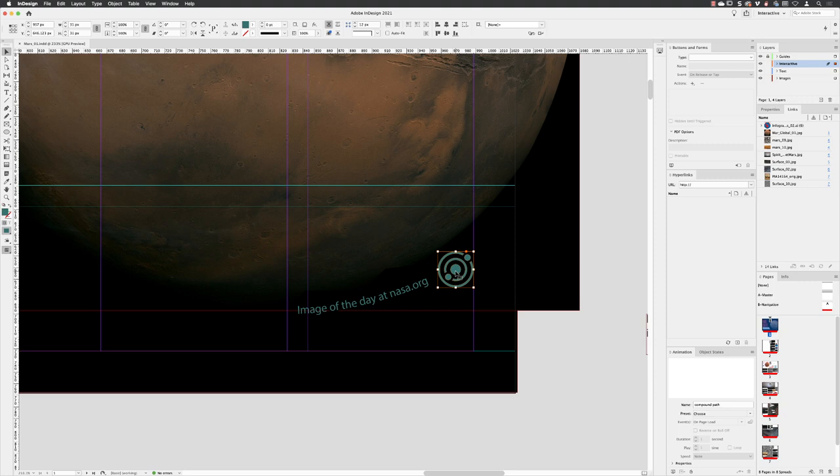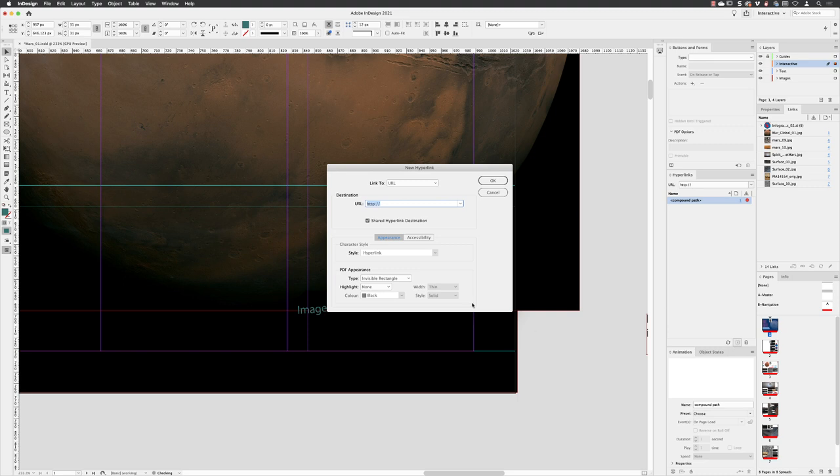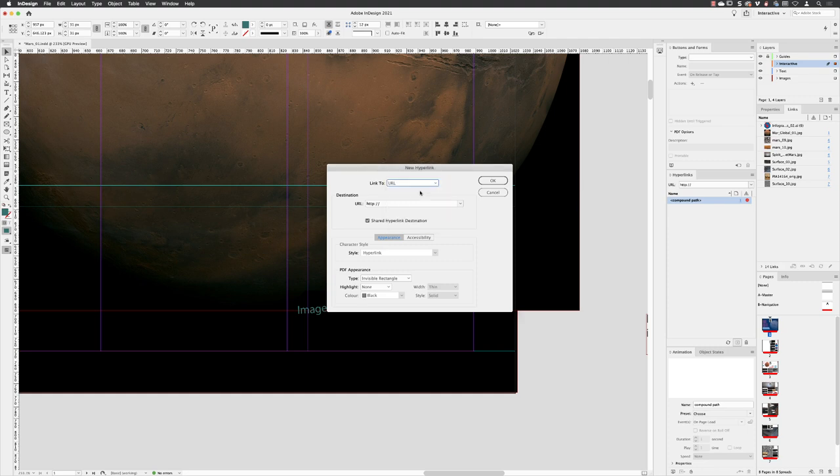I'll then go down to the bottom of the Hyperlinks panel and click on Create New Hyperlink. By default it usually picks URL, so we've got URL, link to a file, email, page, text anchor, shared destination. URL is fine in our case. Swipe over the current name, Command V or Control V to paste that in. Now, Shared Hyperlink means you could use this same hyperlink in multiple places.